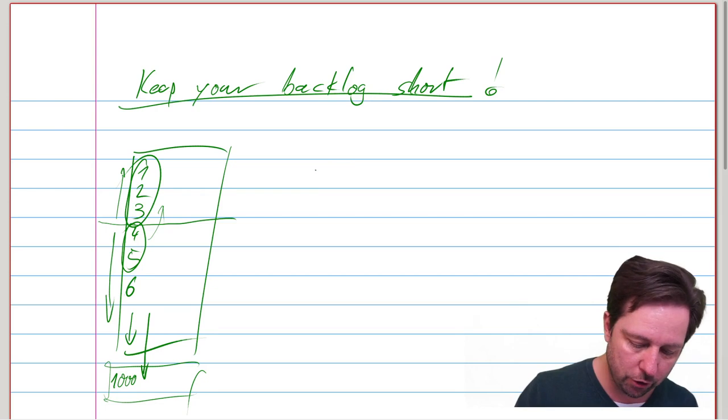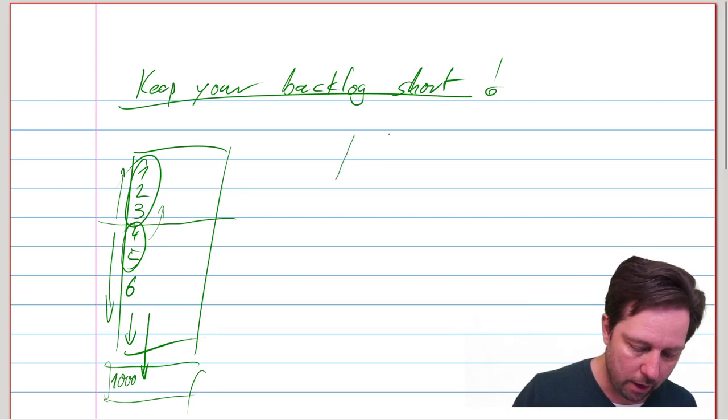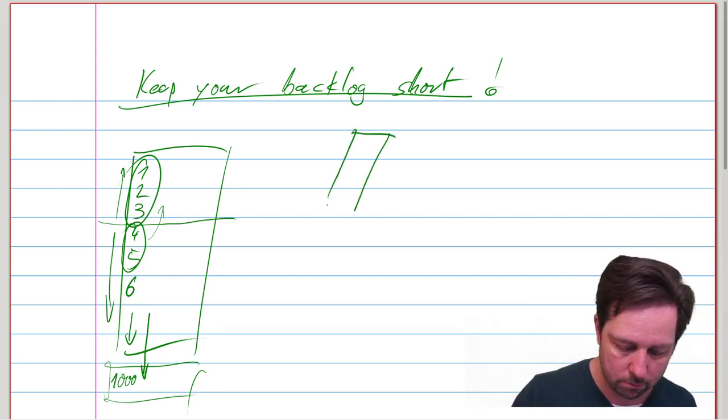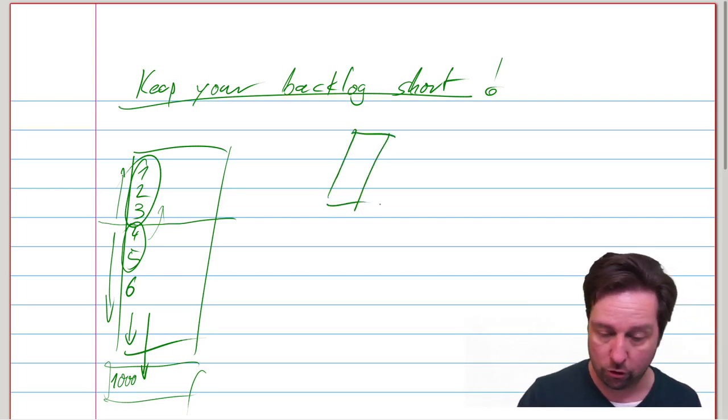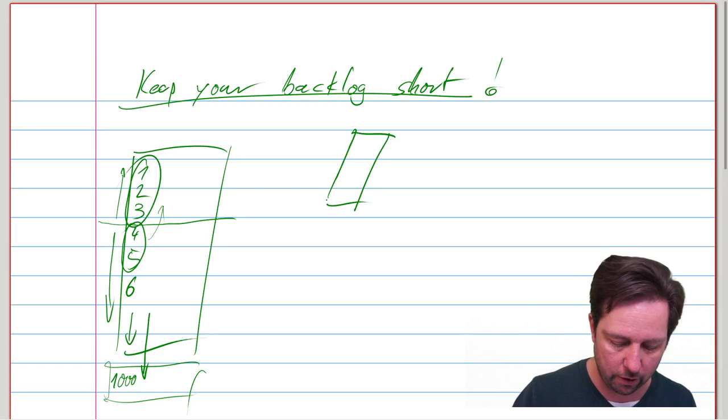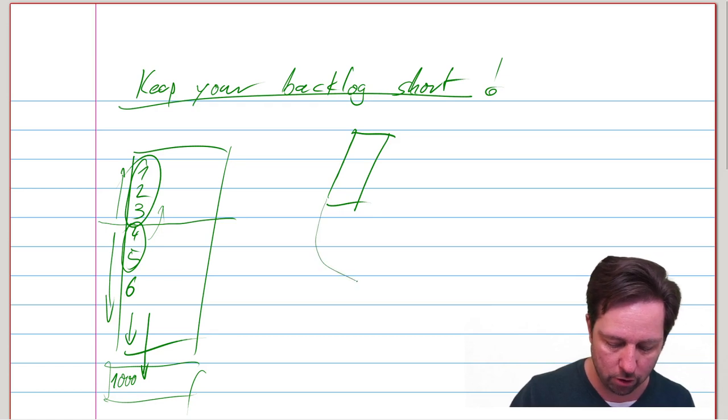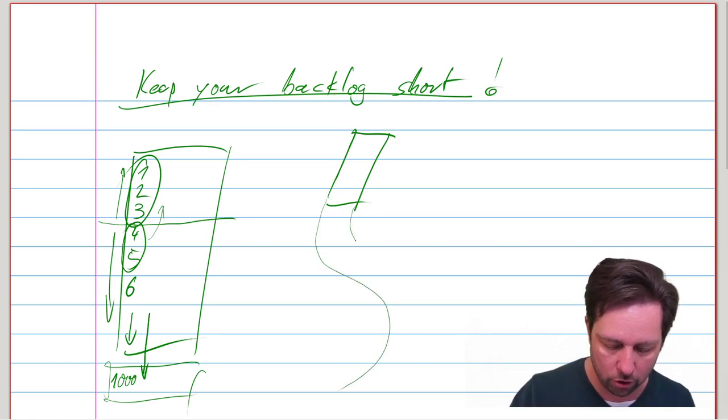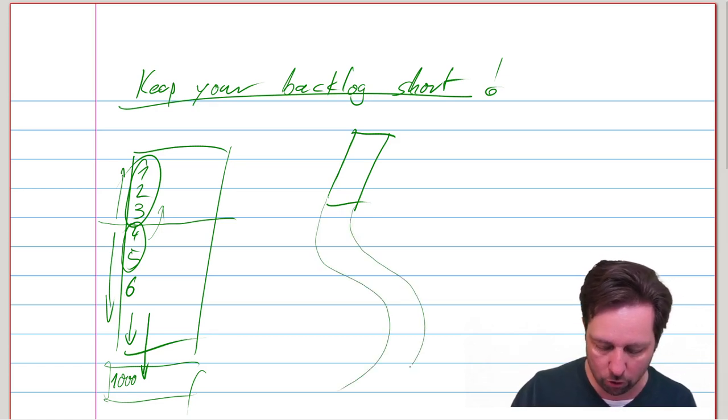So you should have a backlog. And it has a certain length, and then at some point, it should sort of turn into this roadmap.